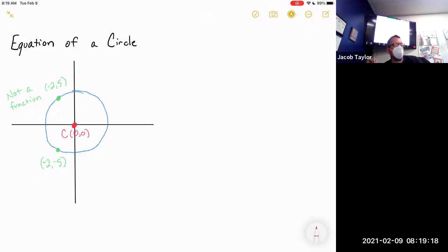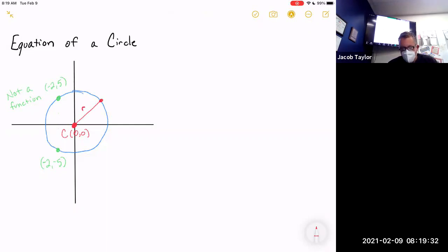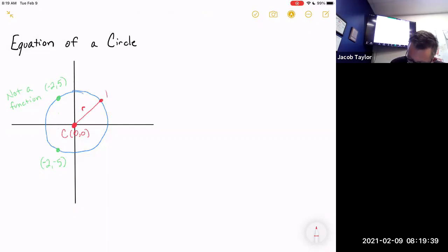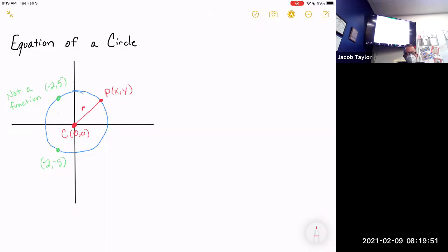Like all circles, this one has a radius, and the radius is one of the things you need to know to graph it. I'm going to draw a radius of length R. The point where the radius touches the circle I'll call point P with coordinates (x, y), because I didn't give you any numbers.